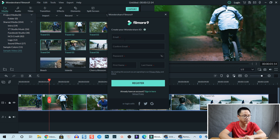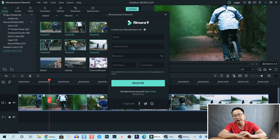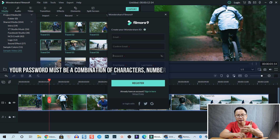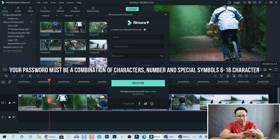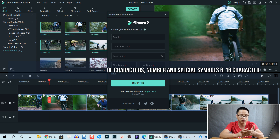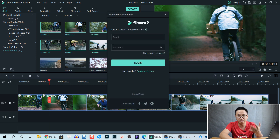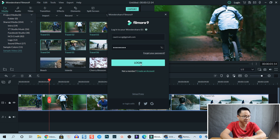To create an account, you need to put your email address here and confirm your email — the same email address you want to use for Filmora — and then your password. At the password area, remember you need normal characters, capital letters, numbers, and a special character. The length is between 6 to 12 characters, so remember that, otherwise you cannot create your account. If you already have an account, you can click here to log in.